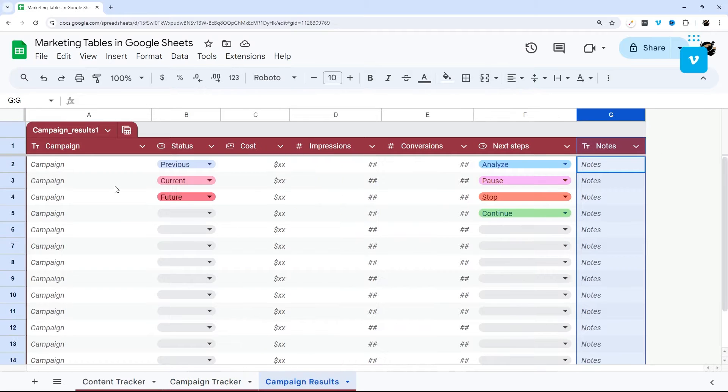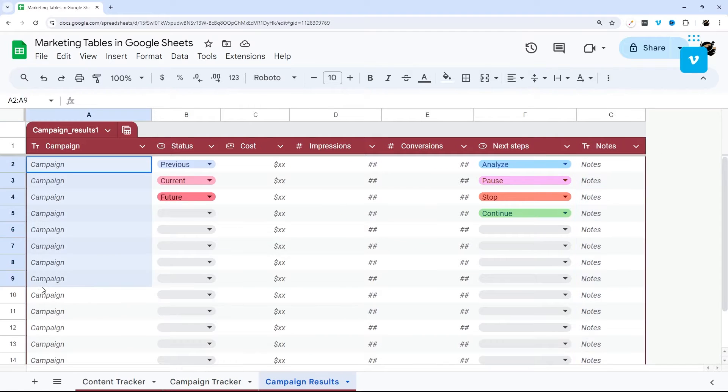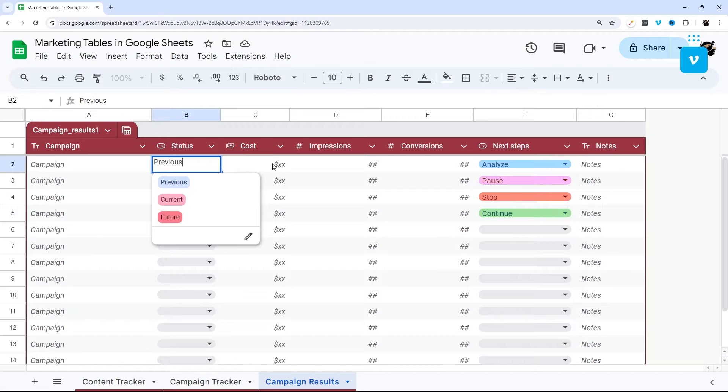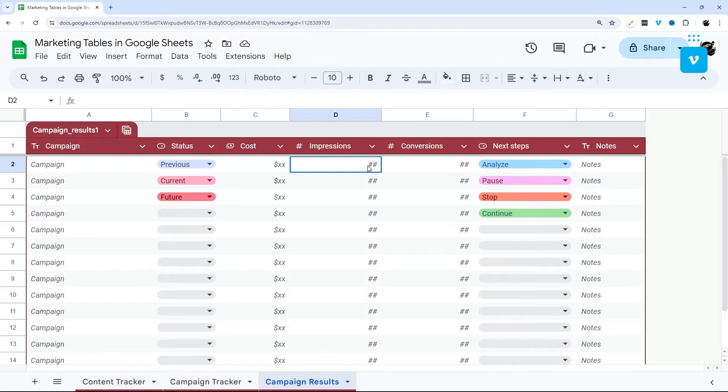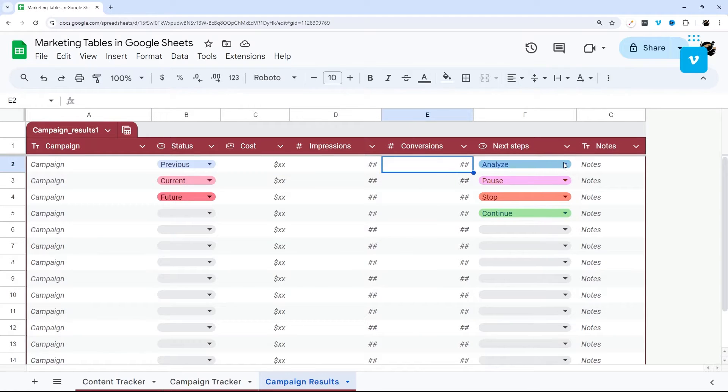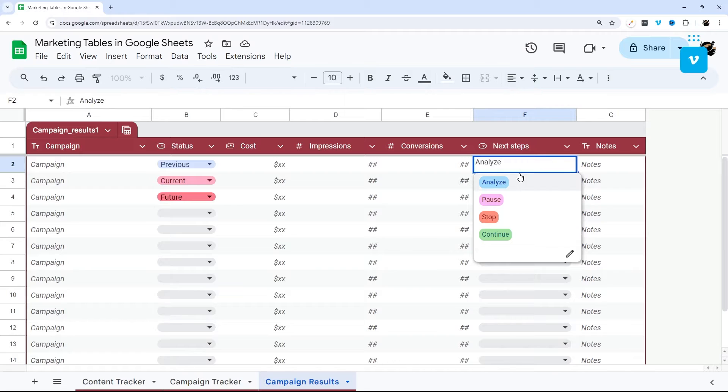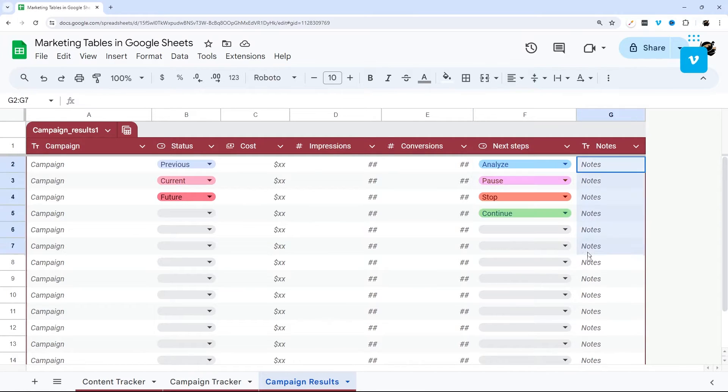And then finally, for campaign results, the campaign name here, the status, you can enter the cost, number of impressions, and number of conversions, and then put it in a next steps for that. And then notes there as well.